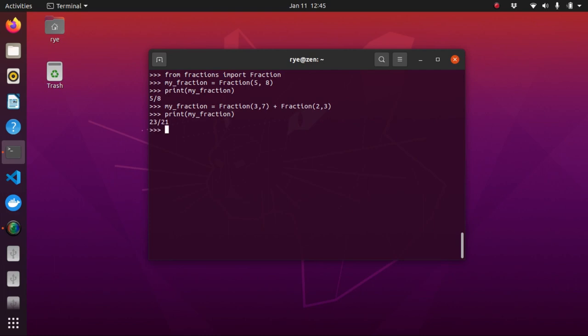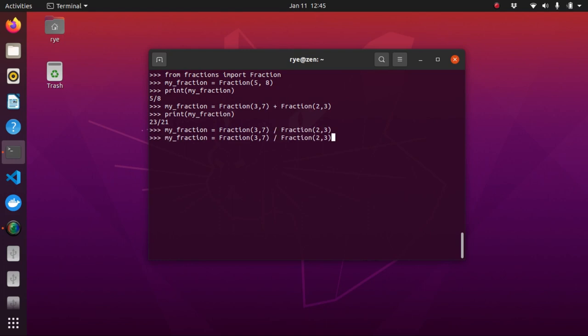And we can also have another example. Let's try dividing it this time and printing it will give us a result of 9 over 14. Alright, so now let's move on to random numbers.